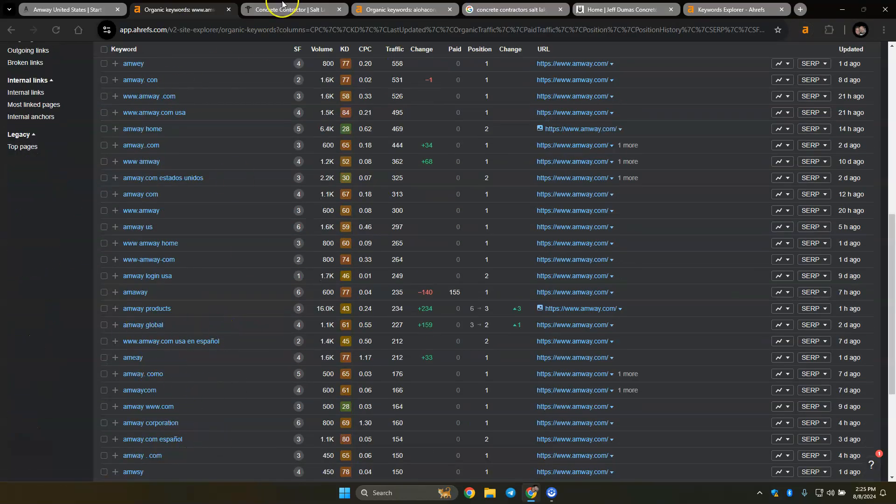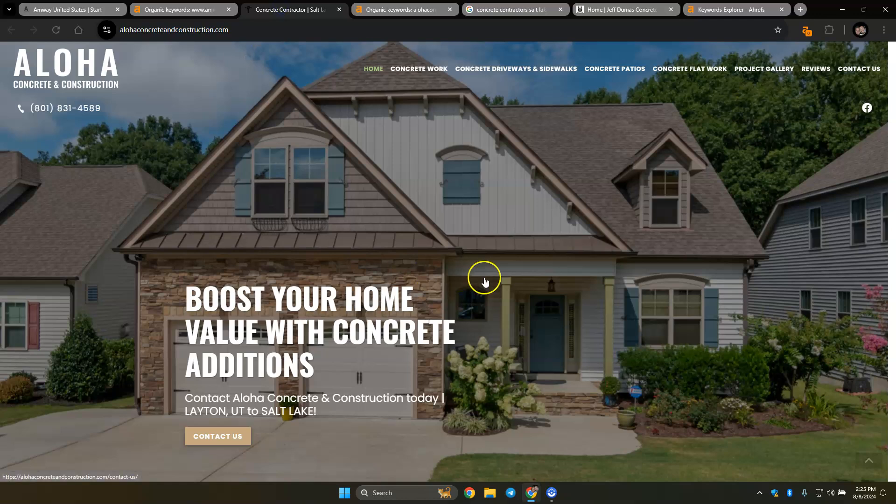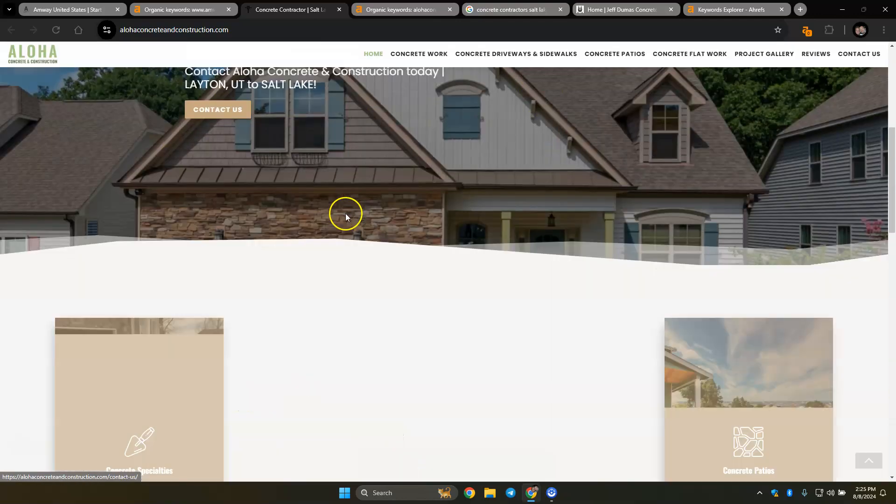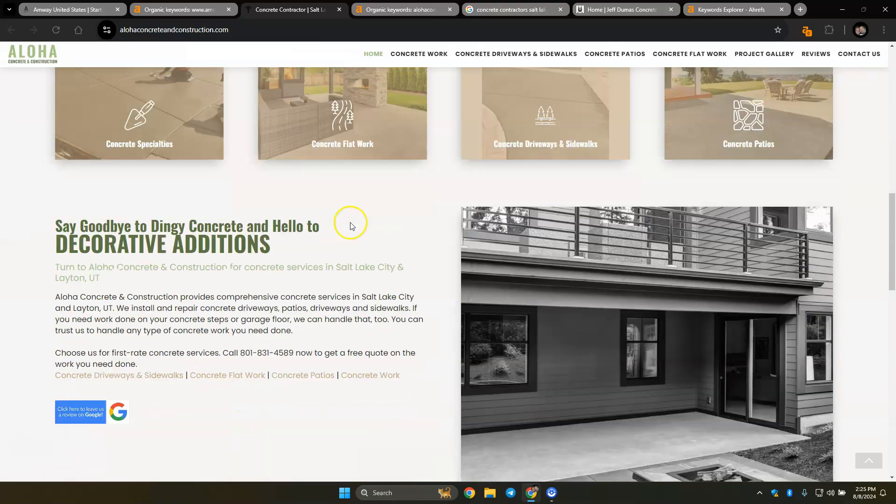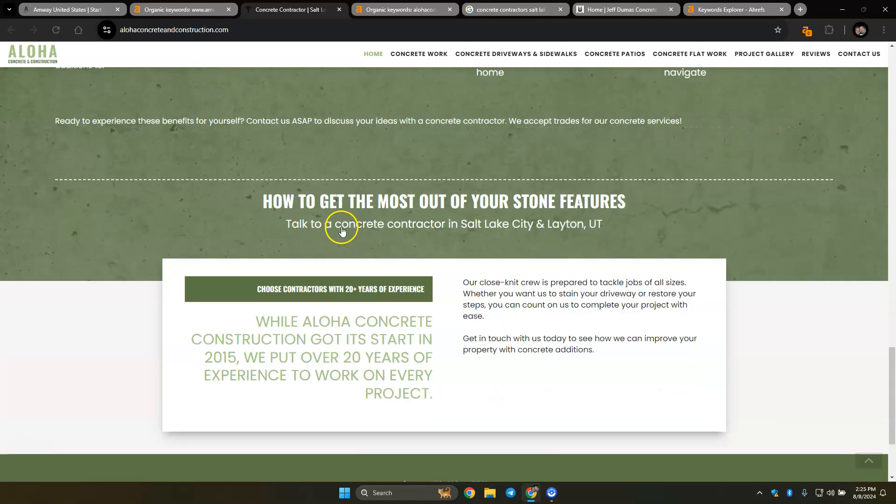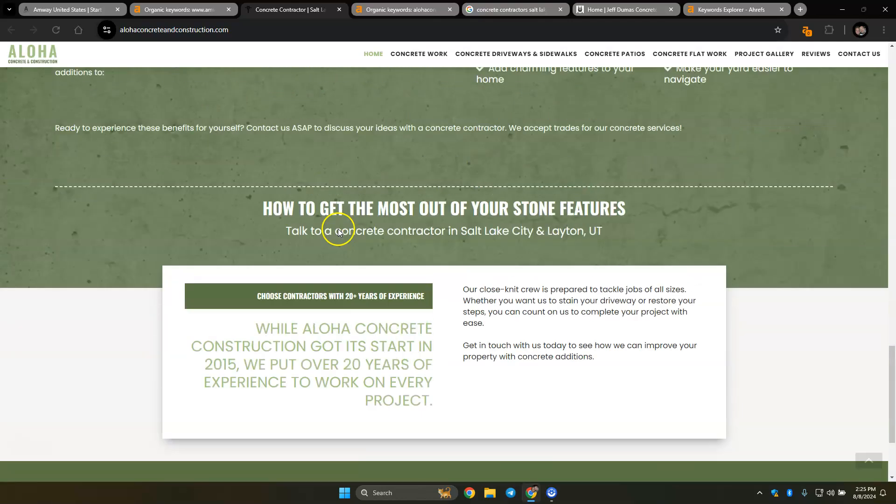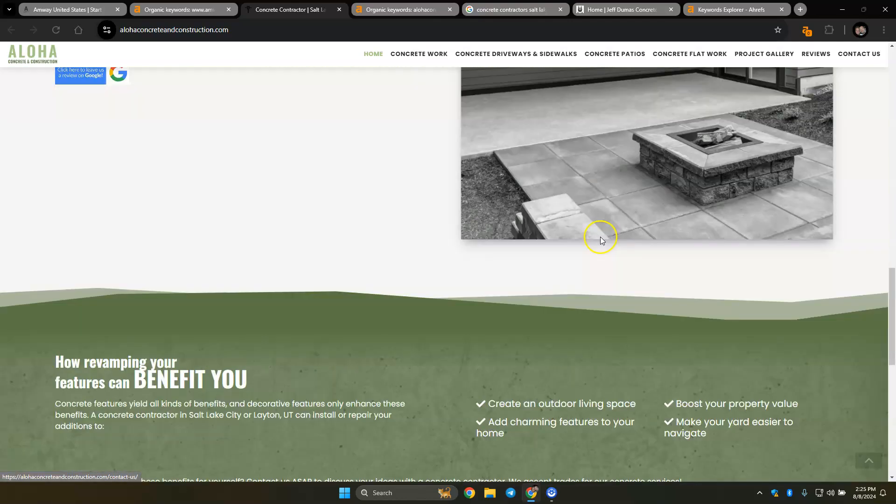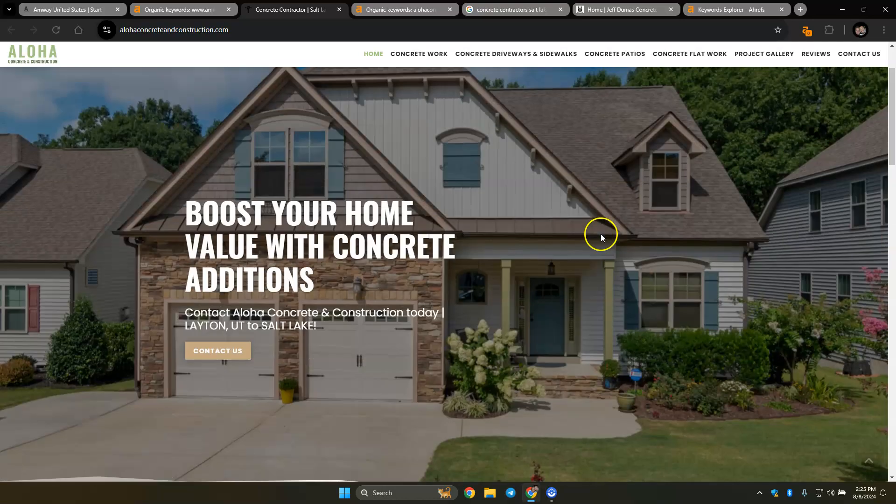So just as an example, if you were Aloha Concrete and Construction, I would say, first off, I should put those in there. Anyway, so I usually go over their website, what's good about it, what needs improvements, talk to concrete Salt Lake, Layton.